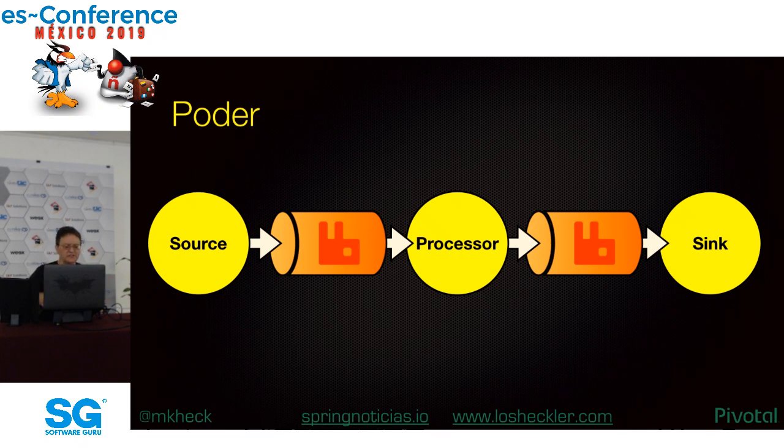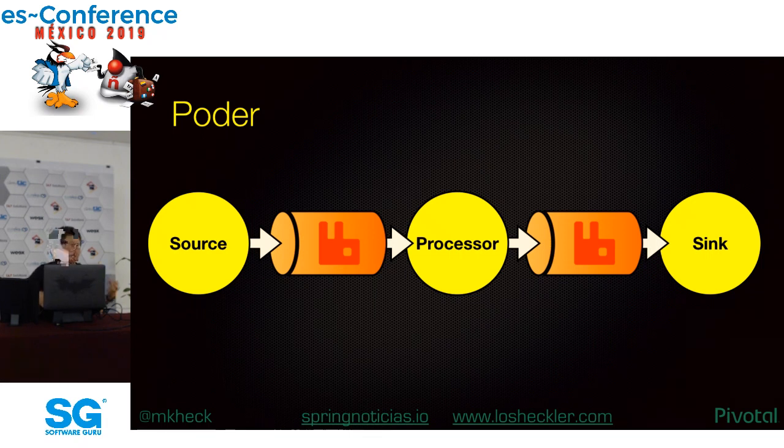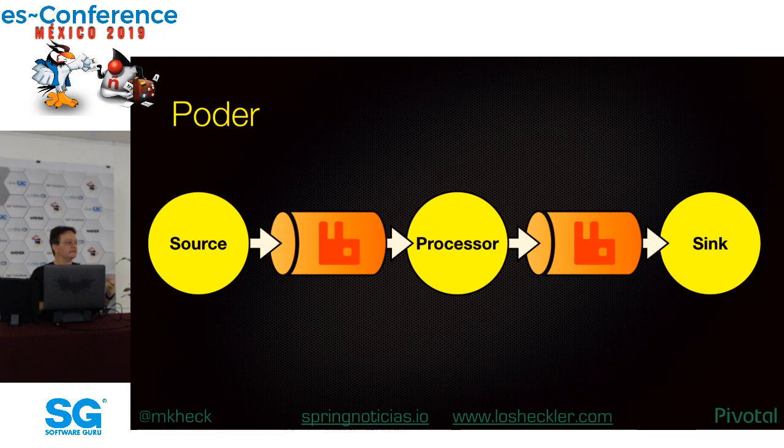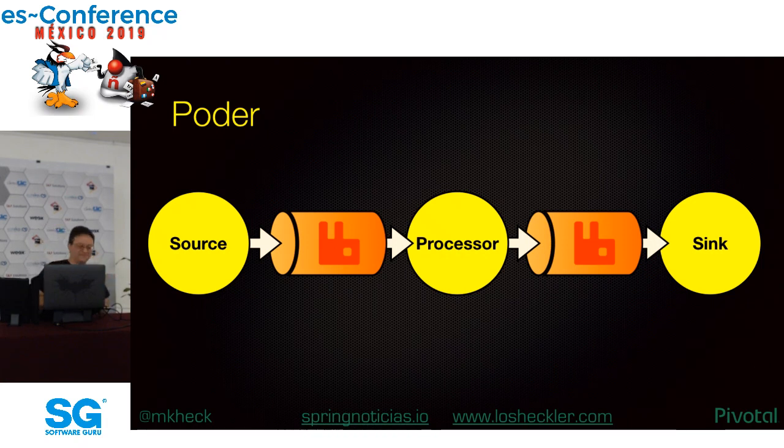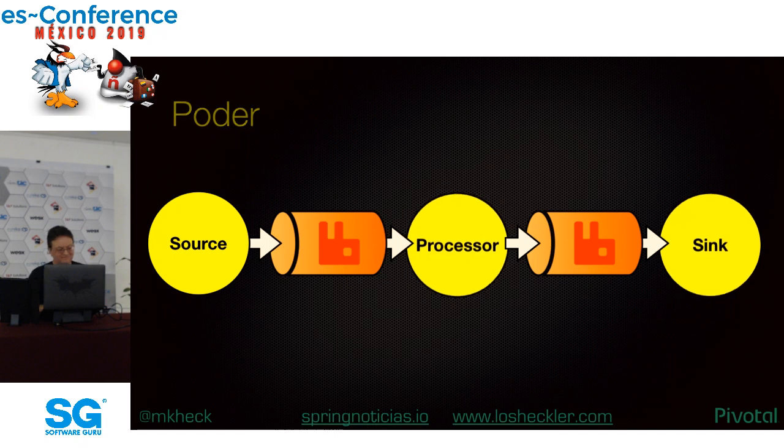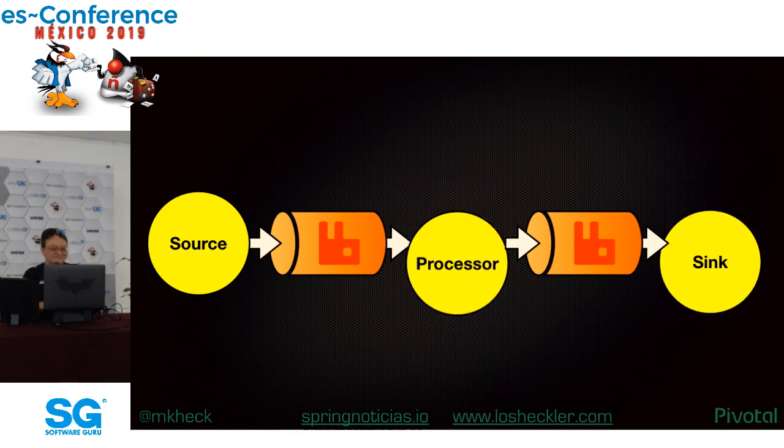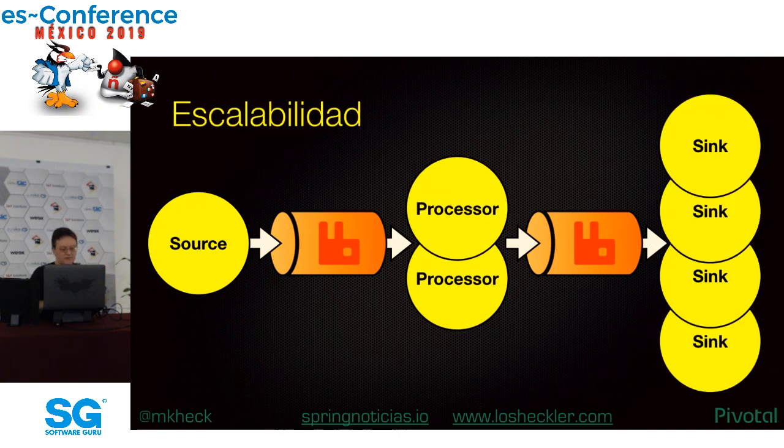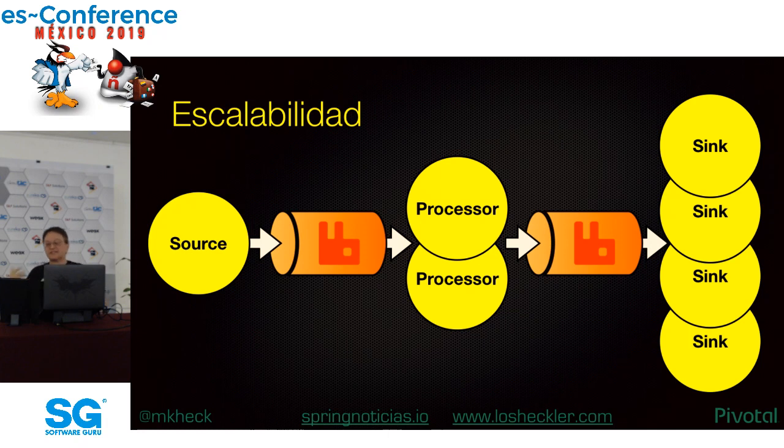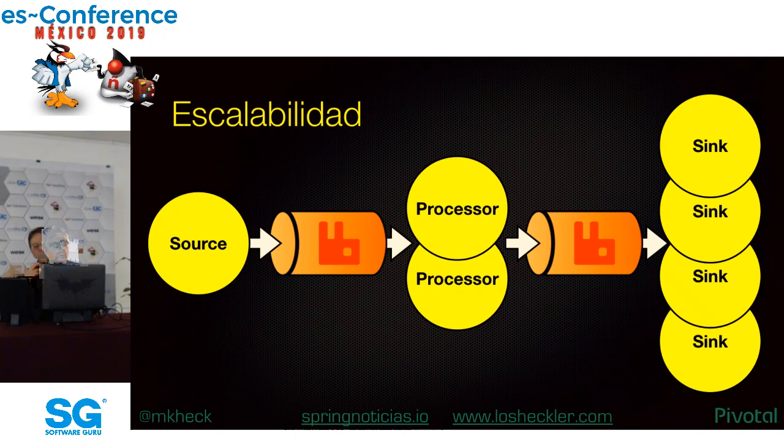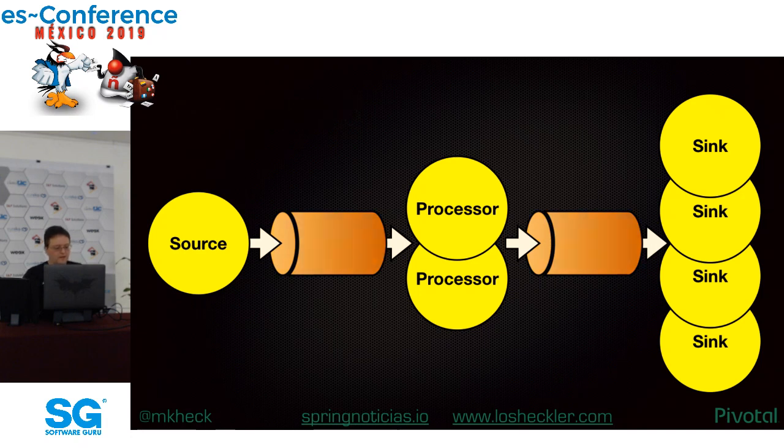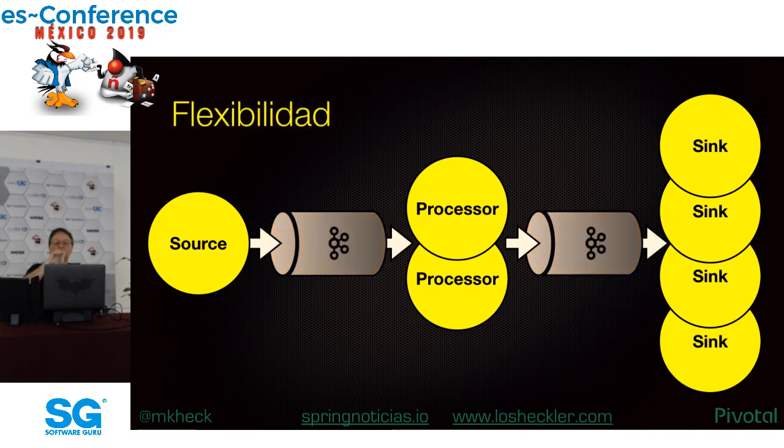Usaremos RabbitMQ como pipeline inicialmente porque es robusto, rápido, sencillo, y me gusta mucho. Entonces veremos cómo escalar por medio de aumentar muy sencillamente las instancias cuando es necesario.